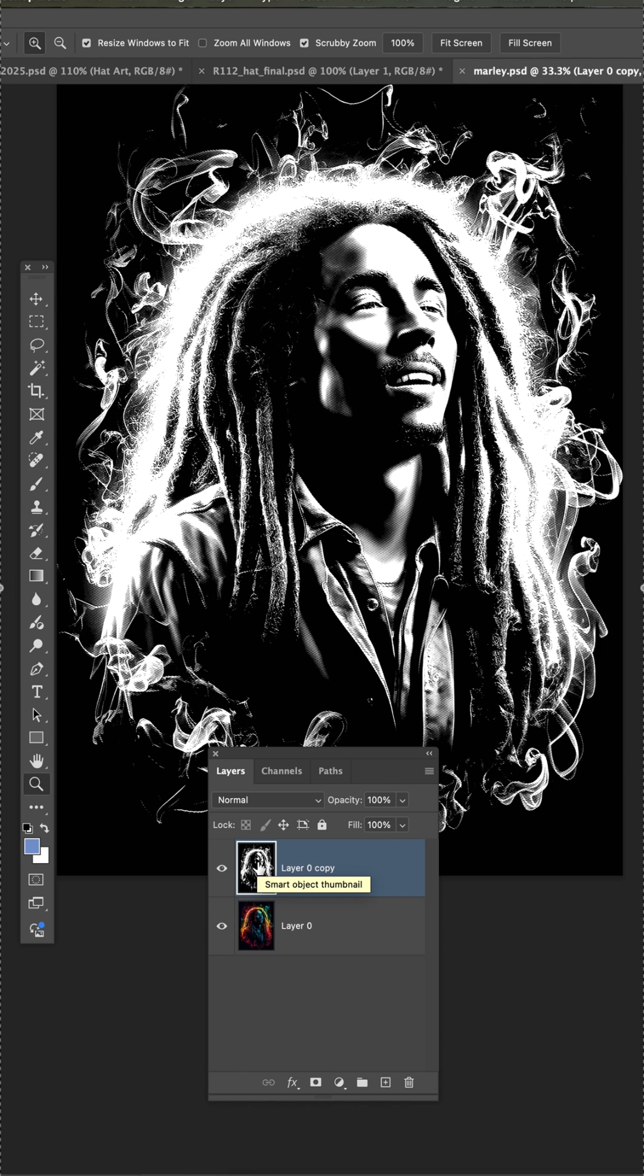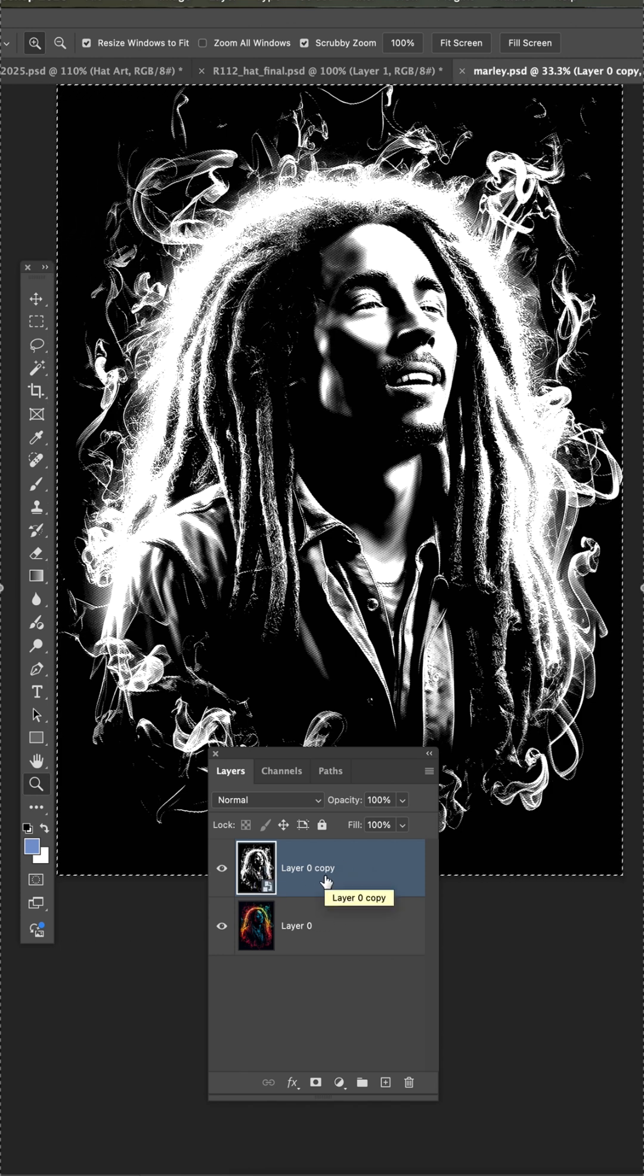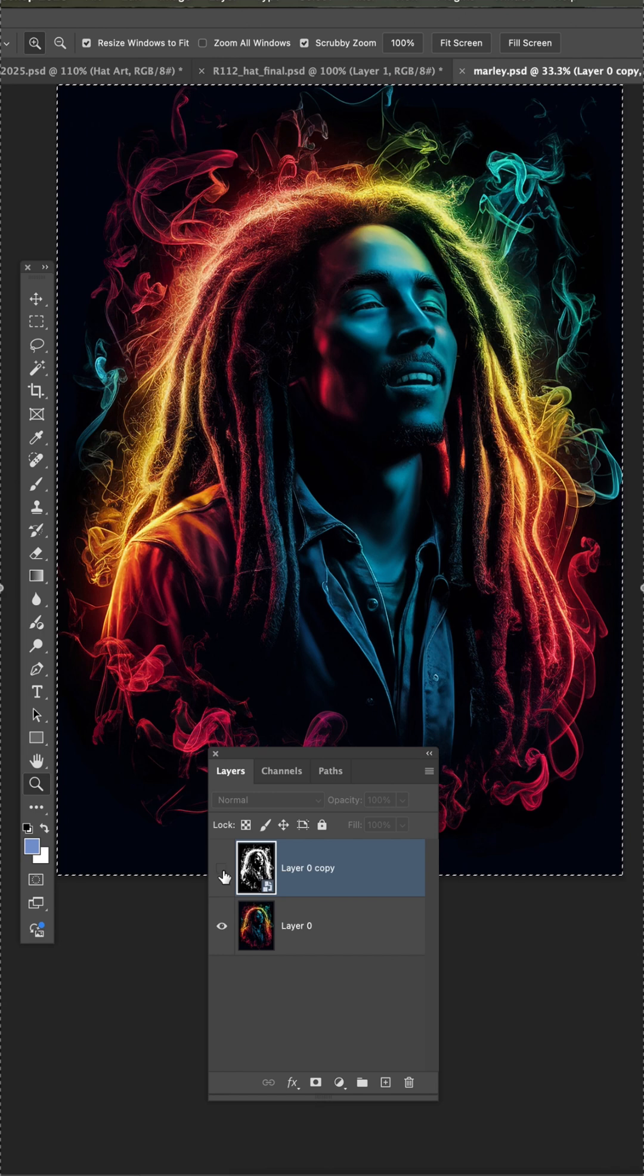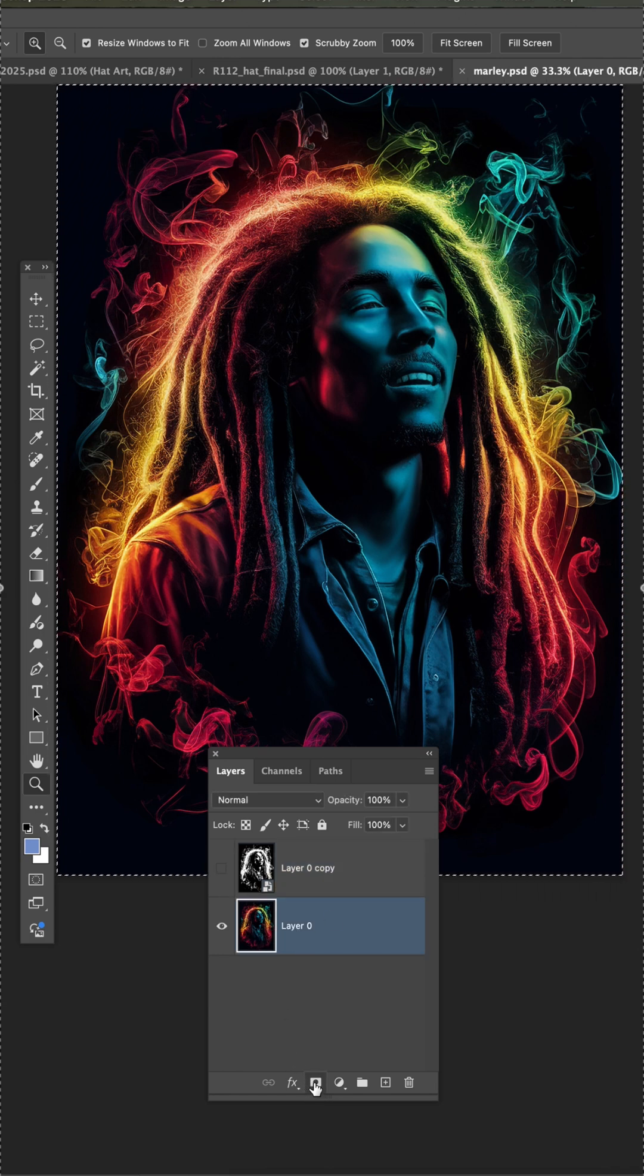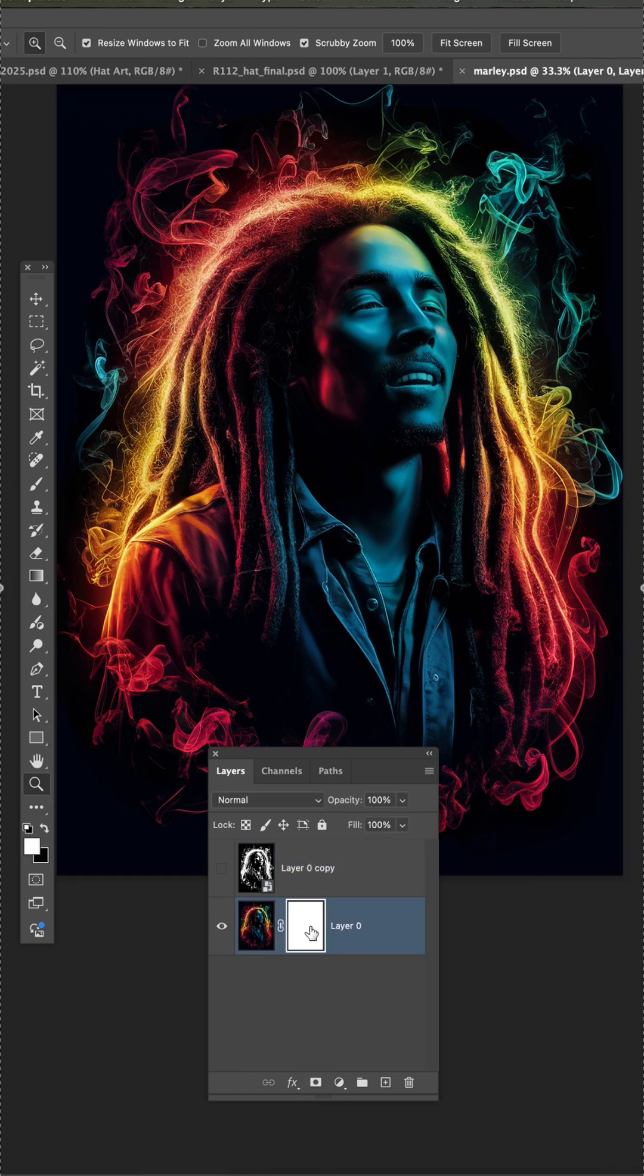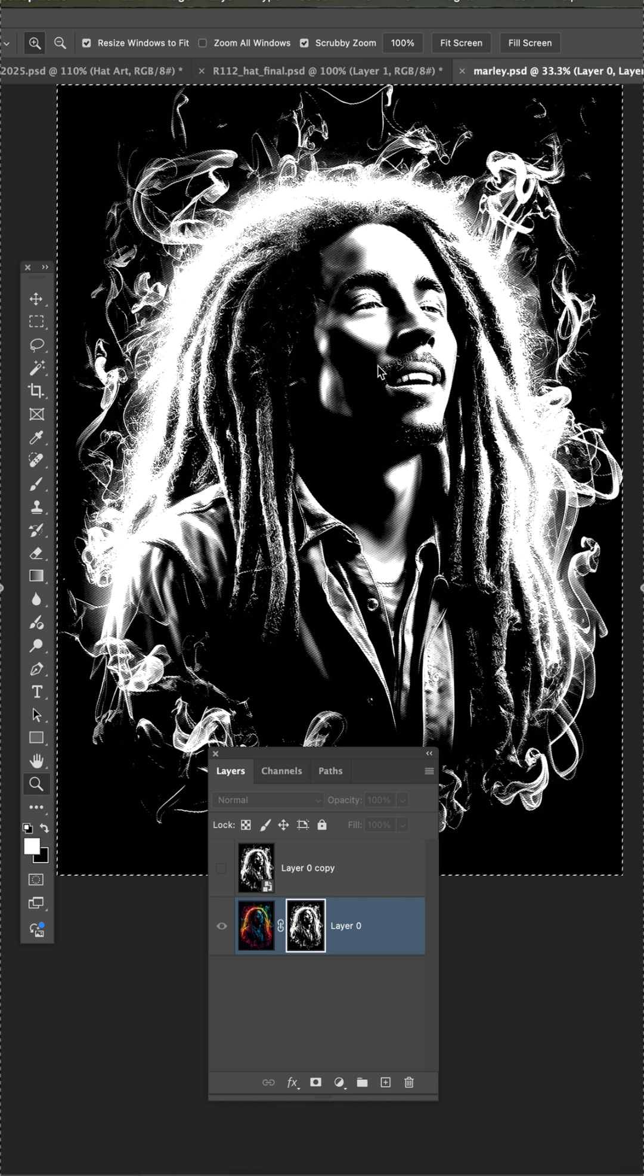Now if I select all on this layer and copy, I'll hide that layer, come down here to the original art, and add a layer mask. Then you have to option on the Mac or Alt-click on the PC, and then we're going to paste that halftone mask in there.